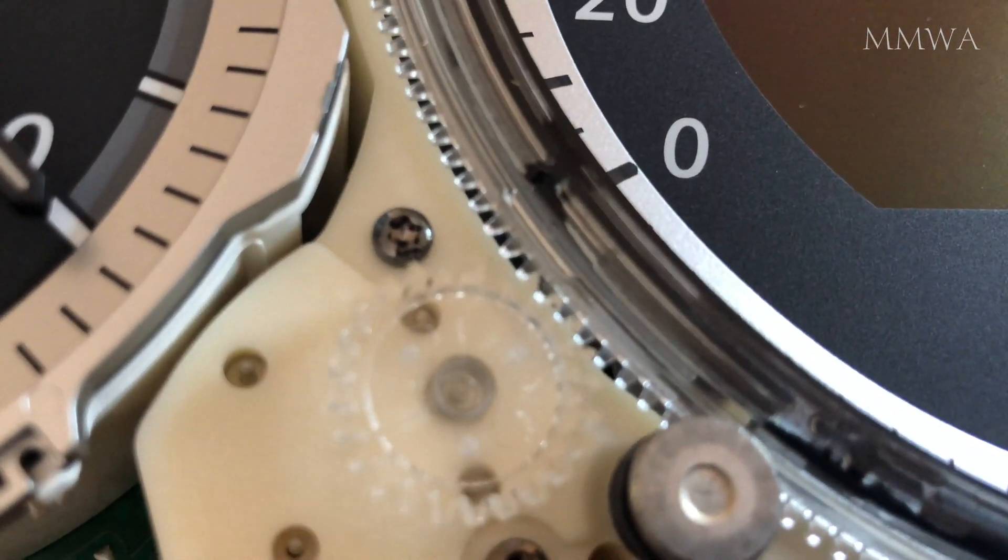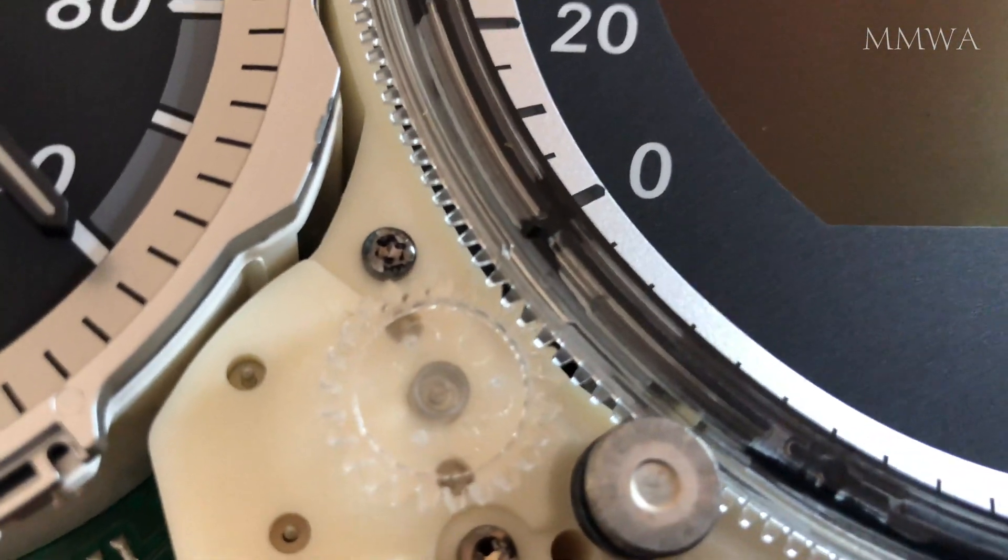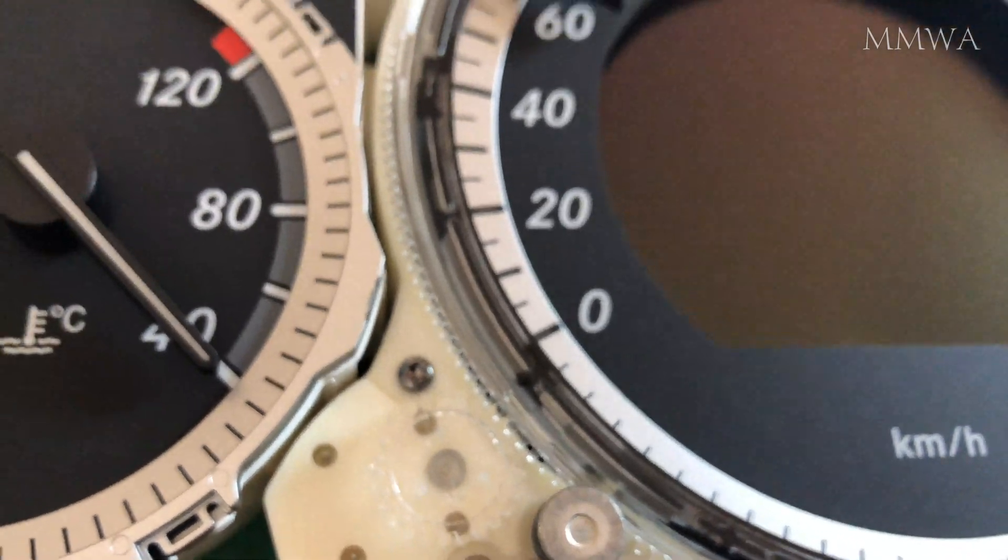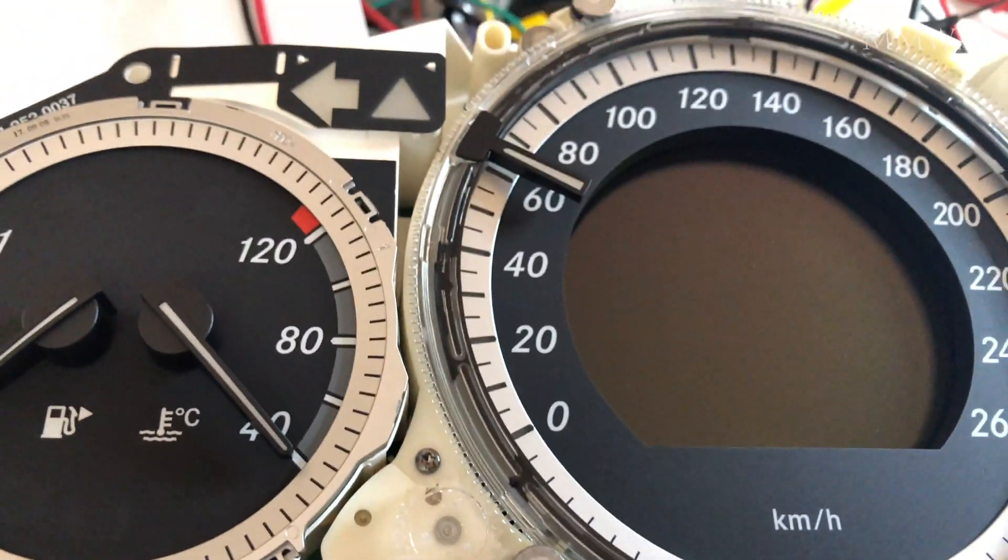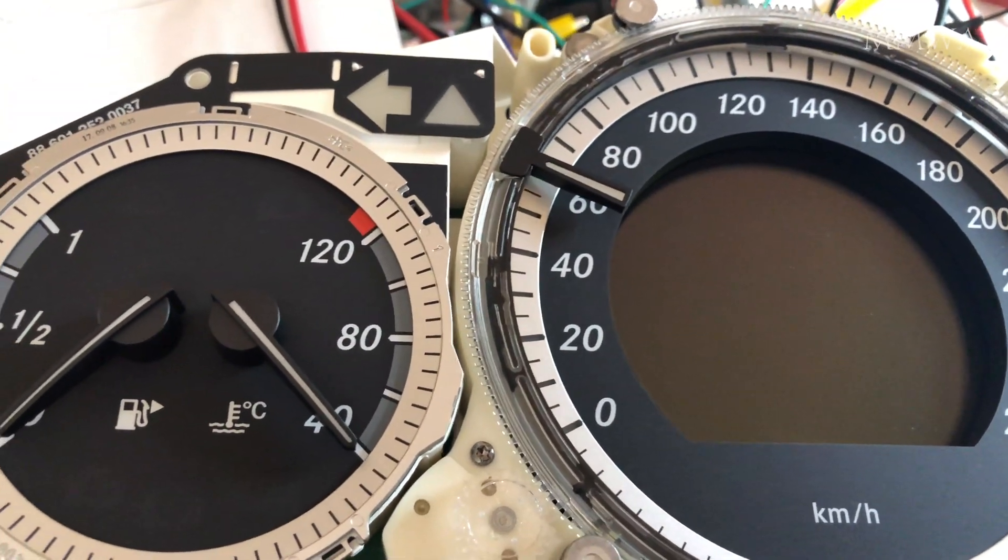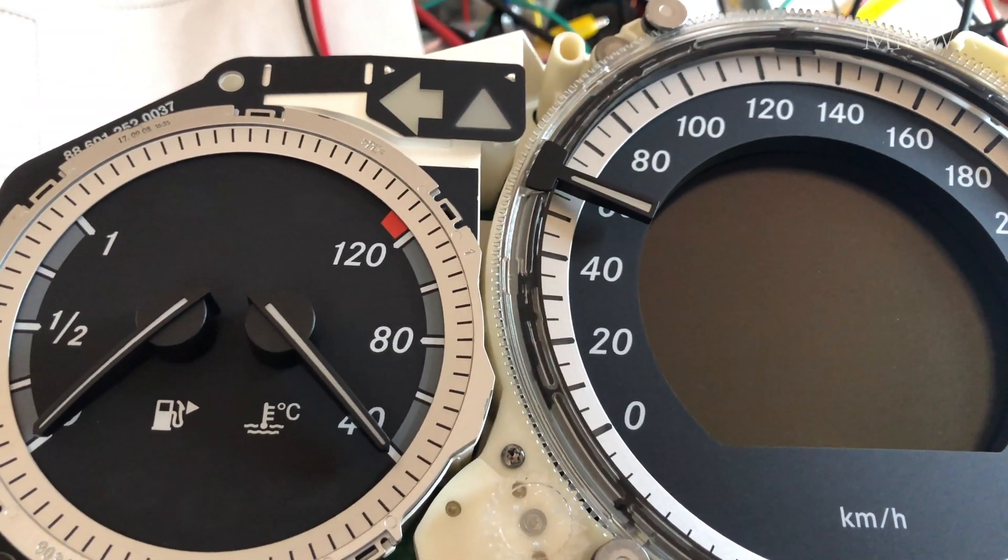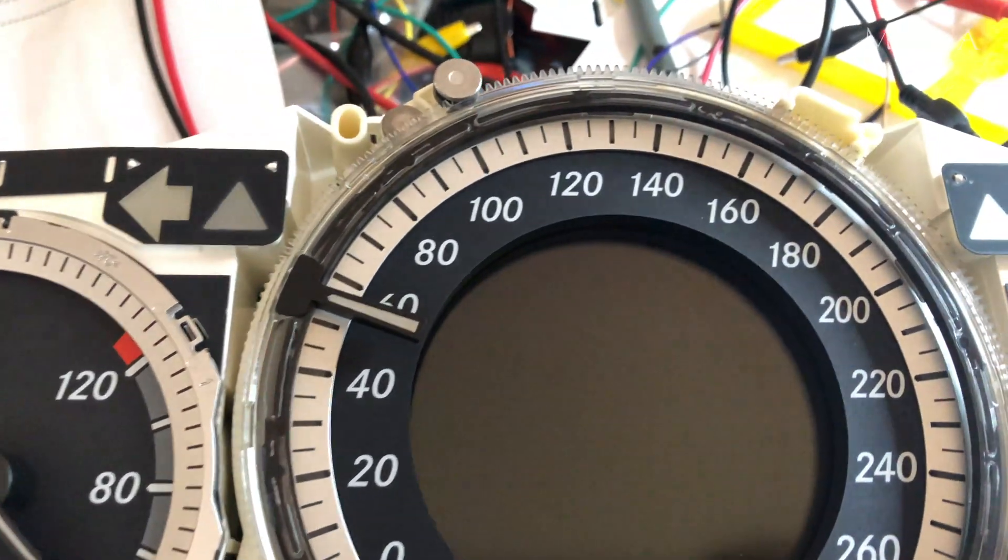It's just a motor driven big gear with the needle stuck on it. Really quite simple really.